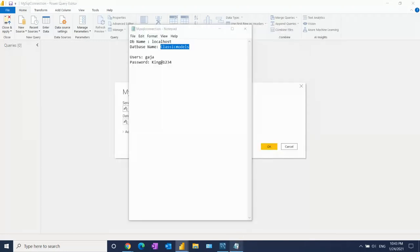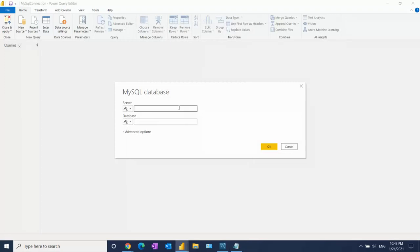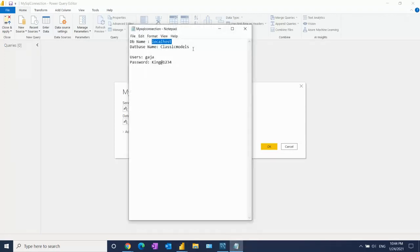After that, provide the localhost. Since I'm using my personal credentials, it's localhost. But if you work in an organization, they will provide the server name, instance name, database name, credentials—everything you need.